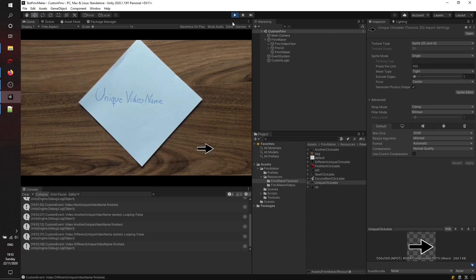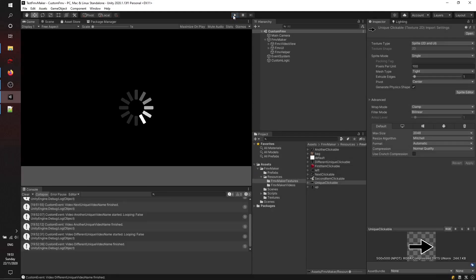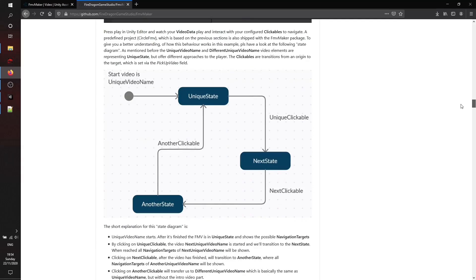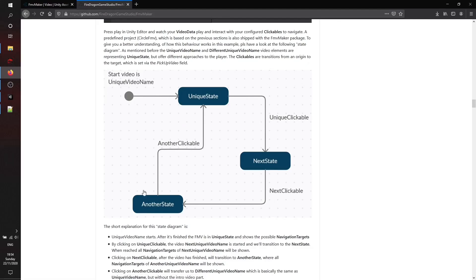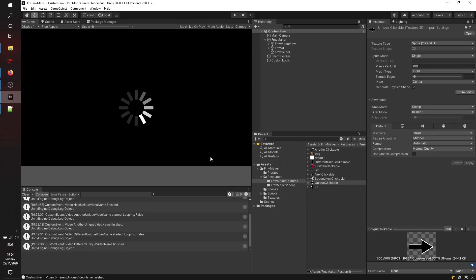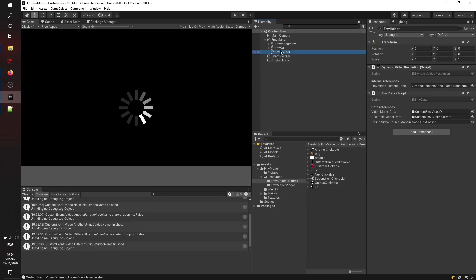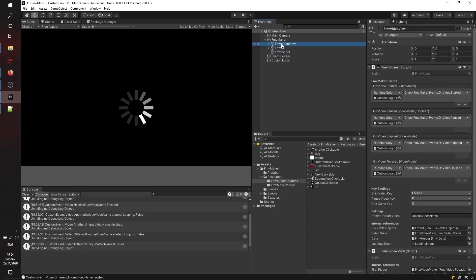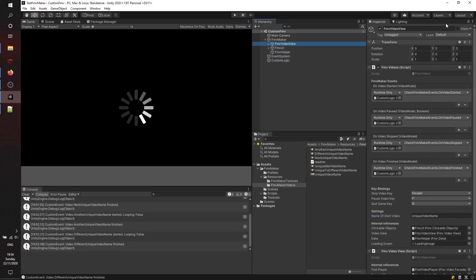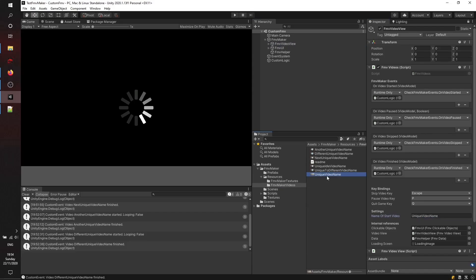I'll just stop the scene and show you another short diagram how this can look in a more analytical way. What I forgot to mention earlier is that you also have to set the name of the start video.